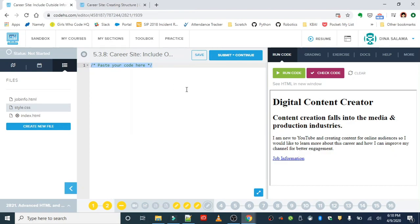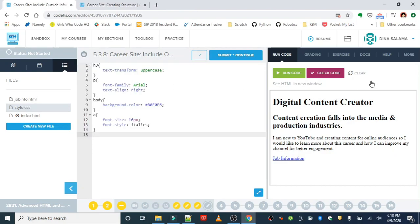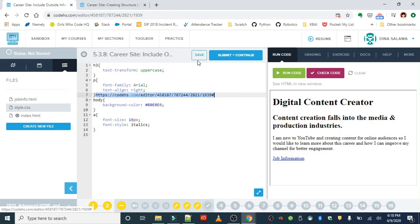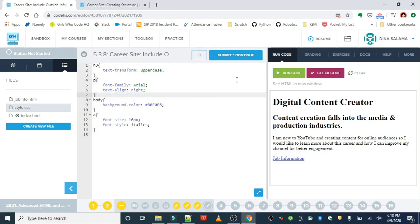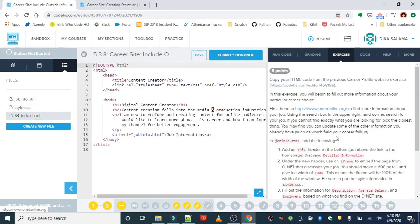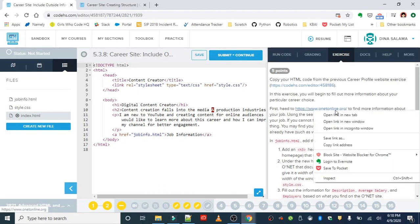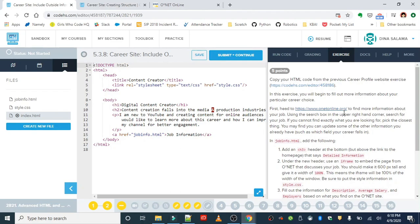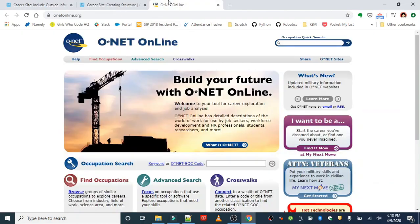But we're going to be building it piece by piece, so every single lesson we'll just copy over what we had last and then we will save it. Okay, so let's start with the website that we're using, so onetonline.org. You can open that up in a new tab and again, you want to search the job that you are creating this website about.